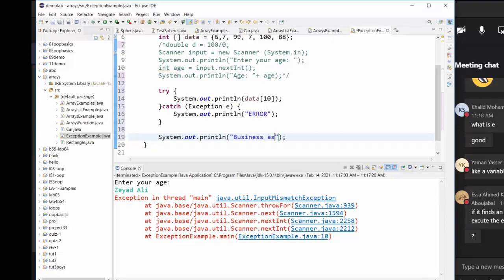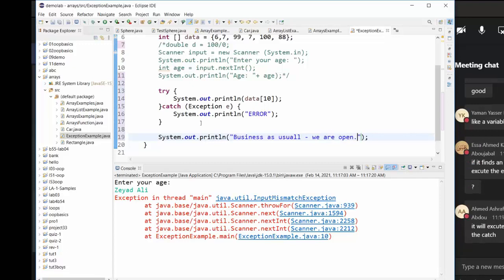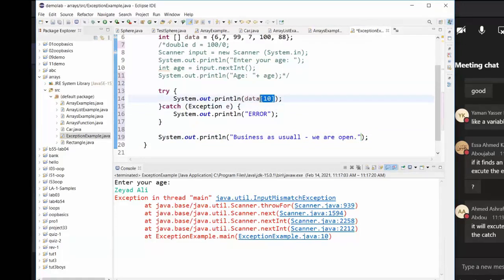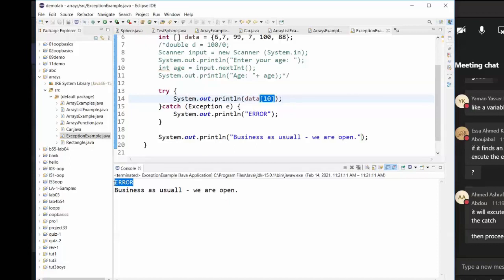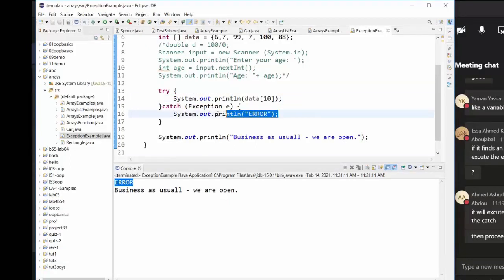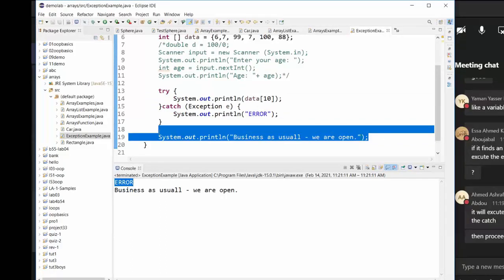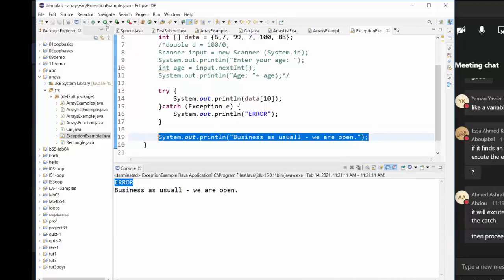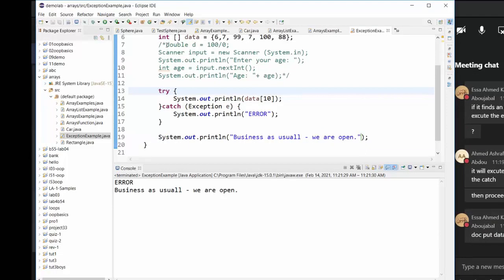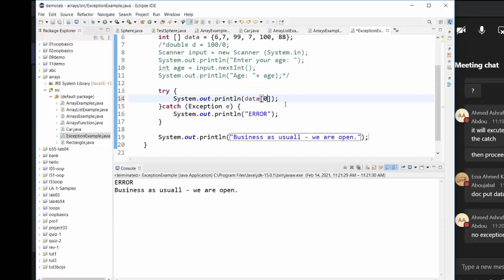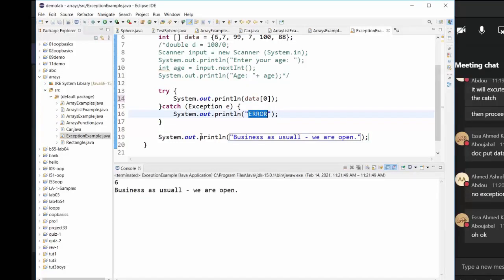Business as usual — we are open. Now I showed you what happens if you don't handle the exception. This code is one hundred percent going to generate an ArrayIndexOutOfBoundsException. I run it — yes! There was an exception, we handled it, and the program continues. That's why I added this message. Does that make sense? Your program continues. Without try-catch, the program stopped.